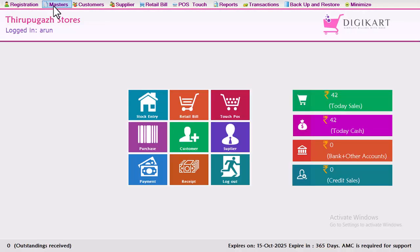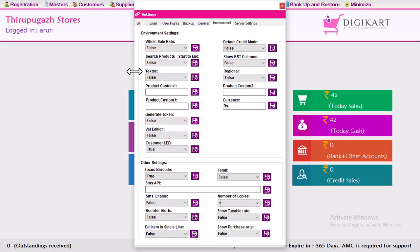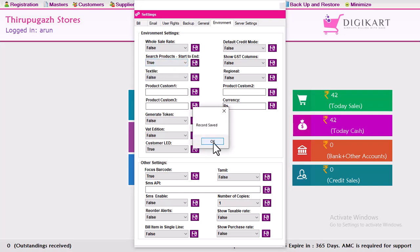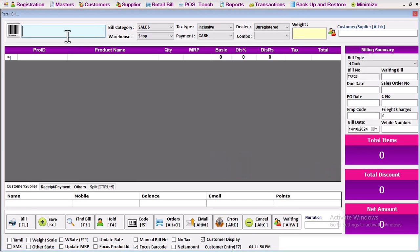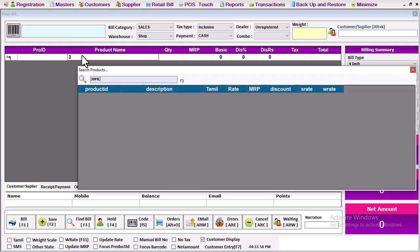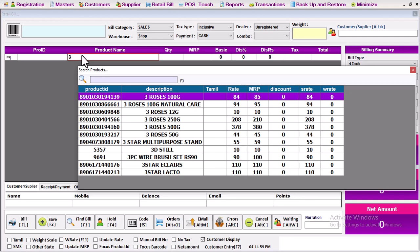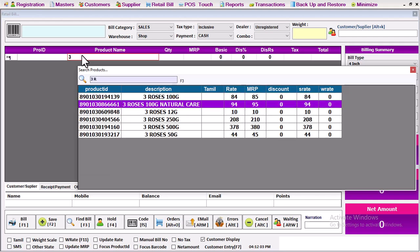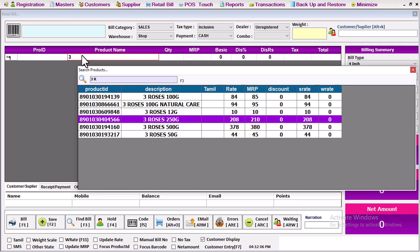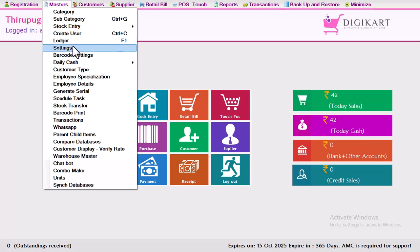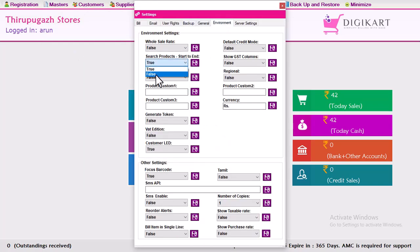We will have a software setting — the master settings, environment. Search products set to start-to-end, then set true and save. The first letter search is now active, so 30ml items will appear. If you are getting the first letter, you can see the items visible. In the settings and environment, you can click false and save to revert.